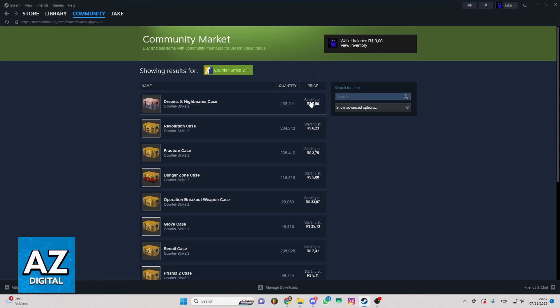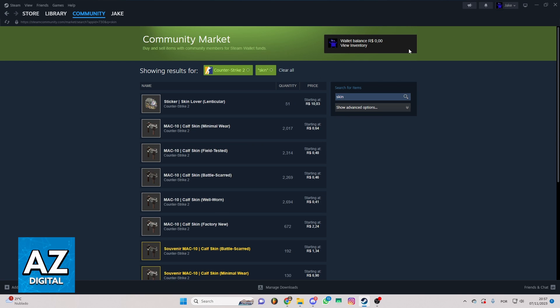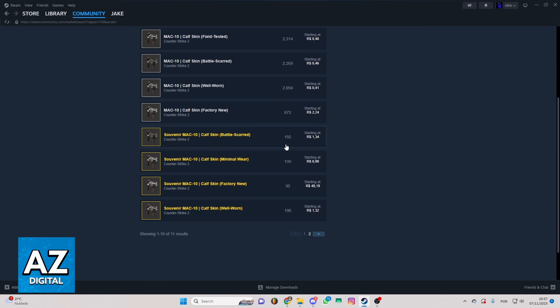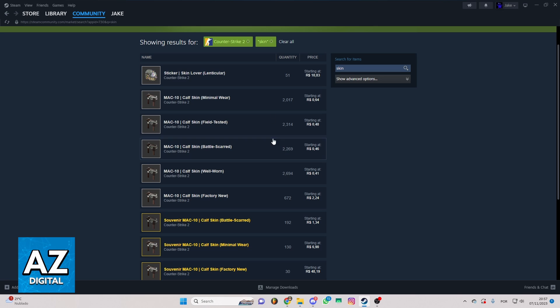So you can locate the search bar right now. You can click there and search for skin. When you do that, you'll be able to check the skins you can buy using this market. You just need to select the skin you want to buy and make the payment.